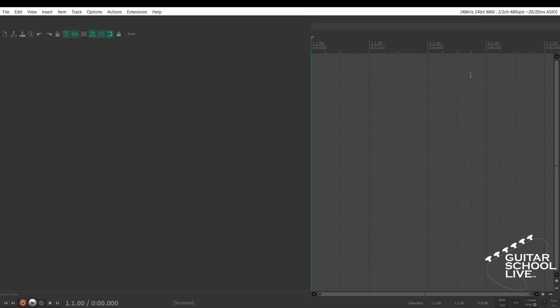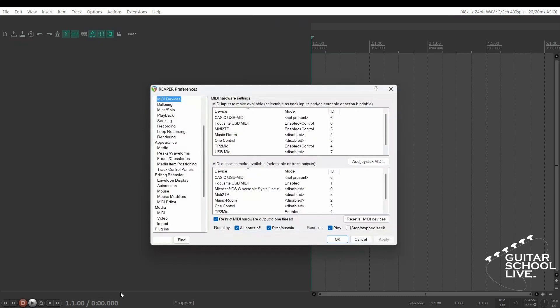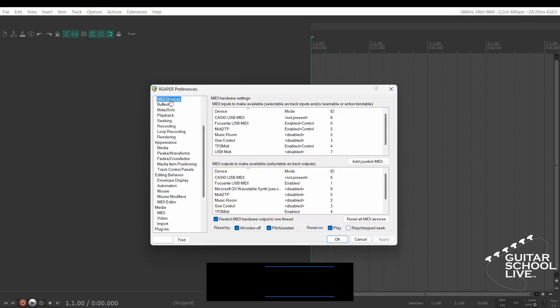Before we begin, we must first set Reaper to respond to the Chocolate MIDI controller. Go to Options, Preferences, and select MIDI devices. Choose USB MIDI and enable it.